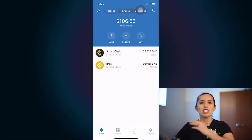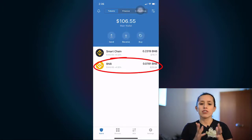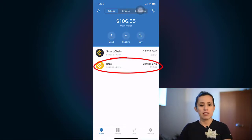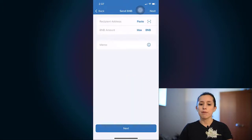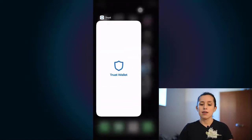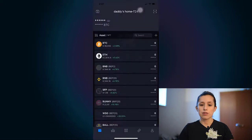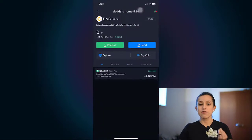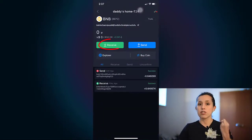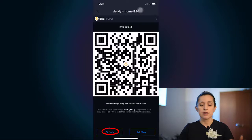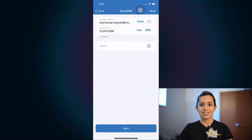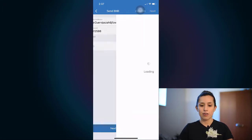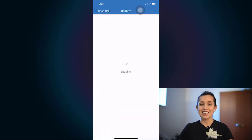Now we're going to talk about how to transfer this BNB into my SafePal. Here we're going to copy and paste my address. I'm going to use BNB receive because I'm trying to put this money into this wallet — so copy. Then in SafePal we're going to paste it, put how much money we want, and click Next. Confirm and send.